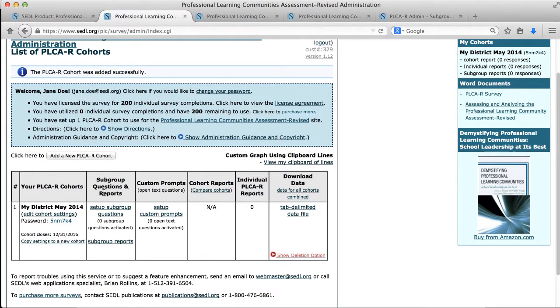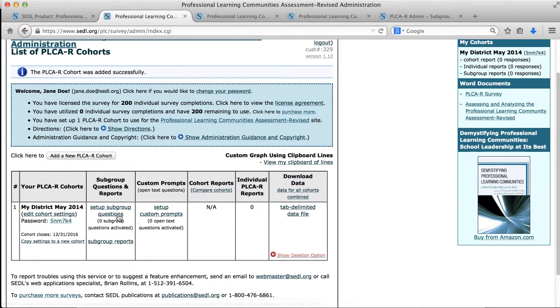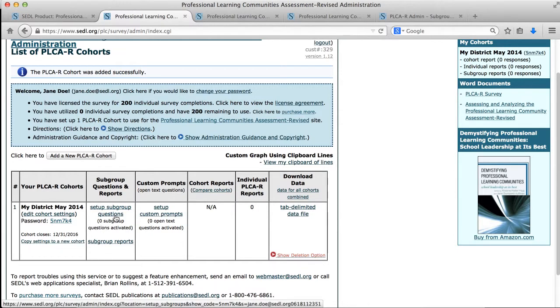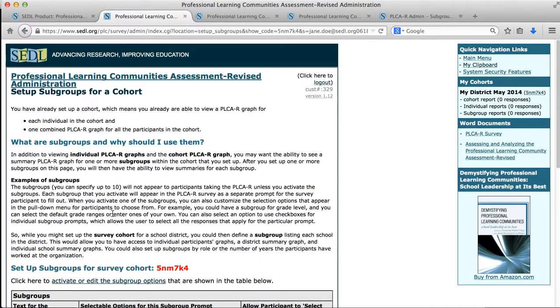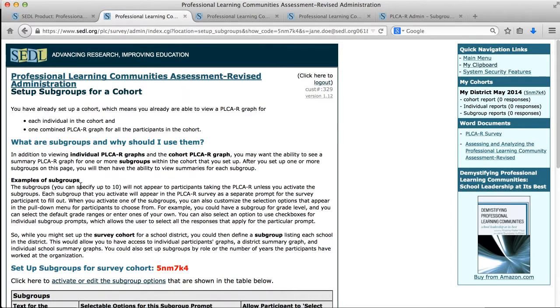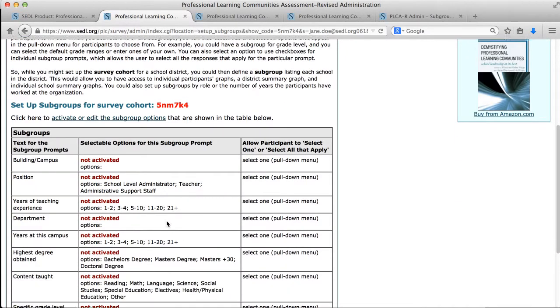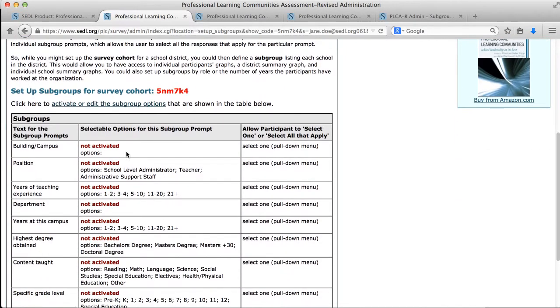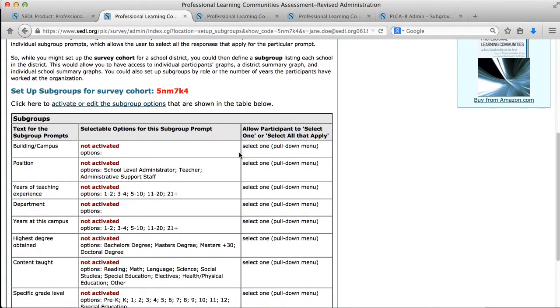So we see a link to set up subgroup questions and a little feedback that there are zero subgroup questions activated. So if I click that link, it takes me to a page that talks about subgroups: what are subgroups, why should I use them, what are some examples. And then there's an area where I can set up the subgroups for this cohort.